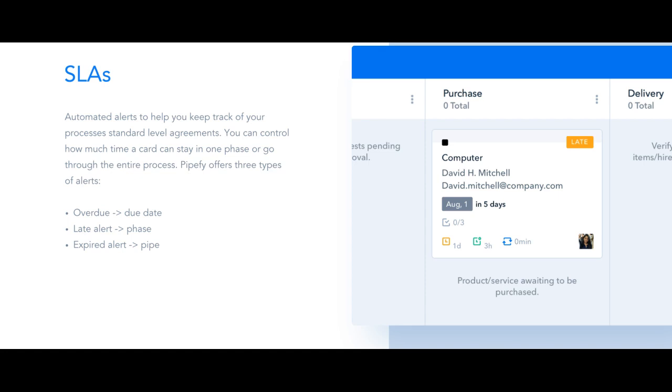The third type of alert that PipeFi offers is the expired alert, also shown directly on the card as a red stripe on the upper right corner when the card exceeds the maximum lead time now for the entire Pipe.